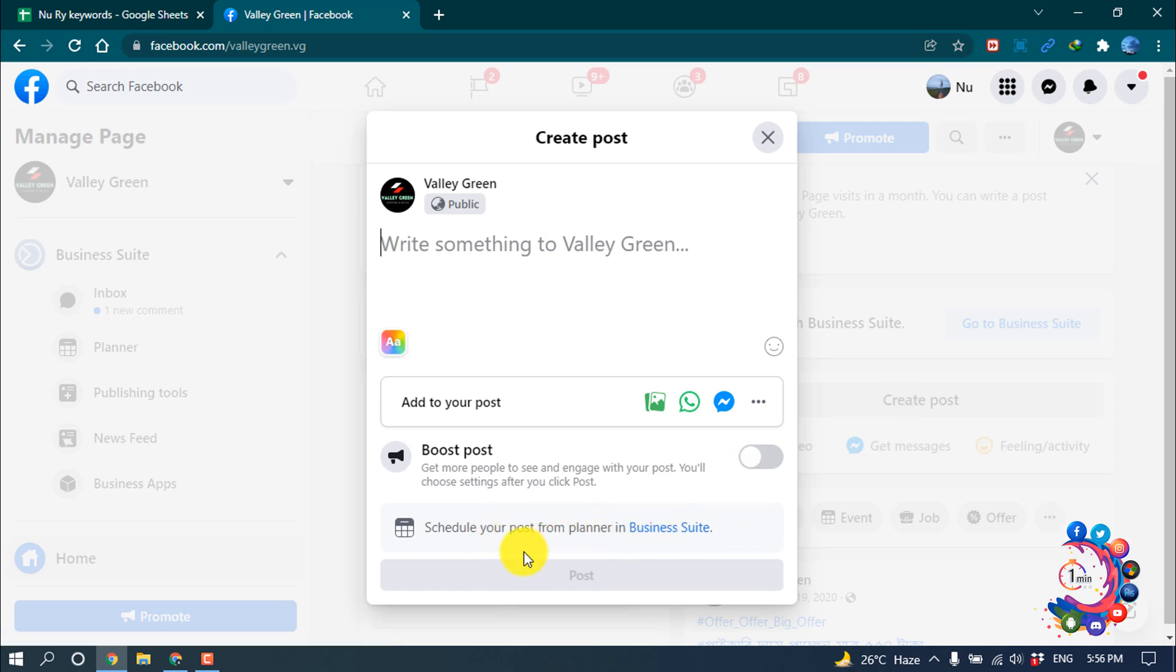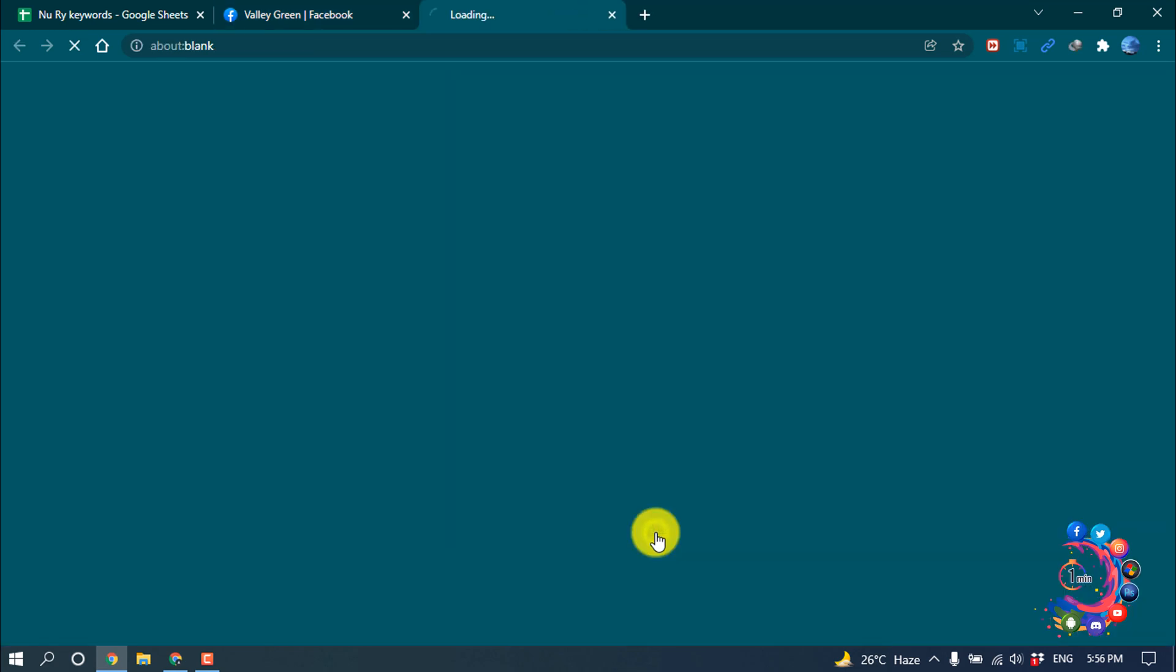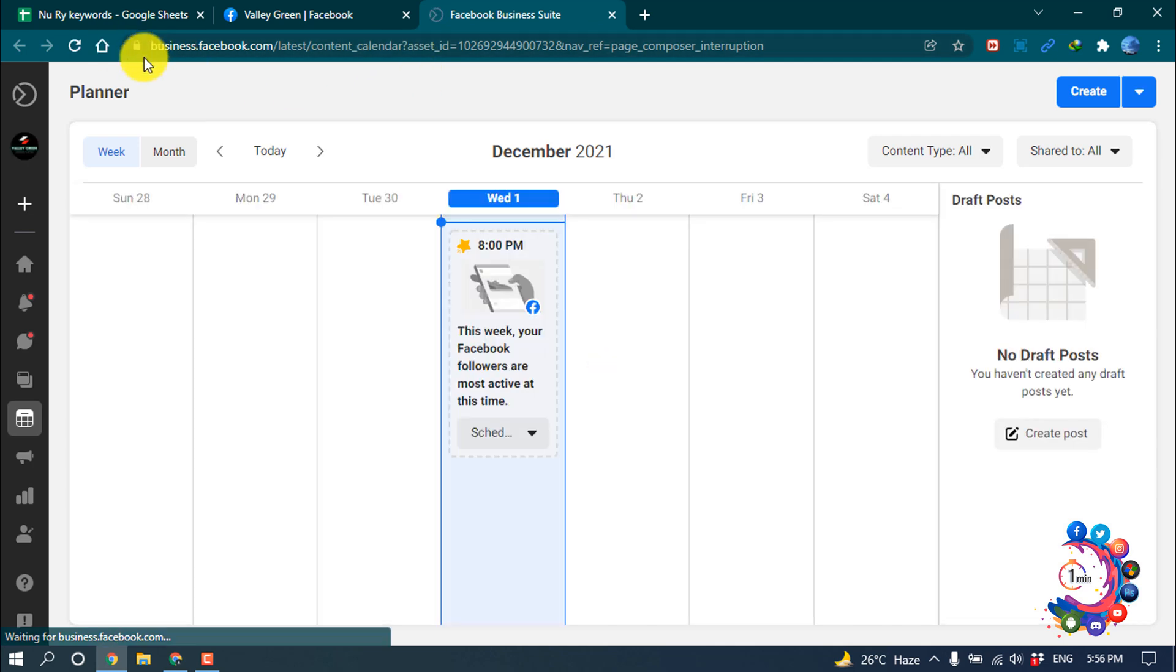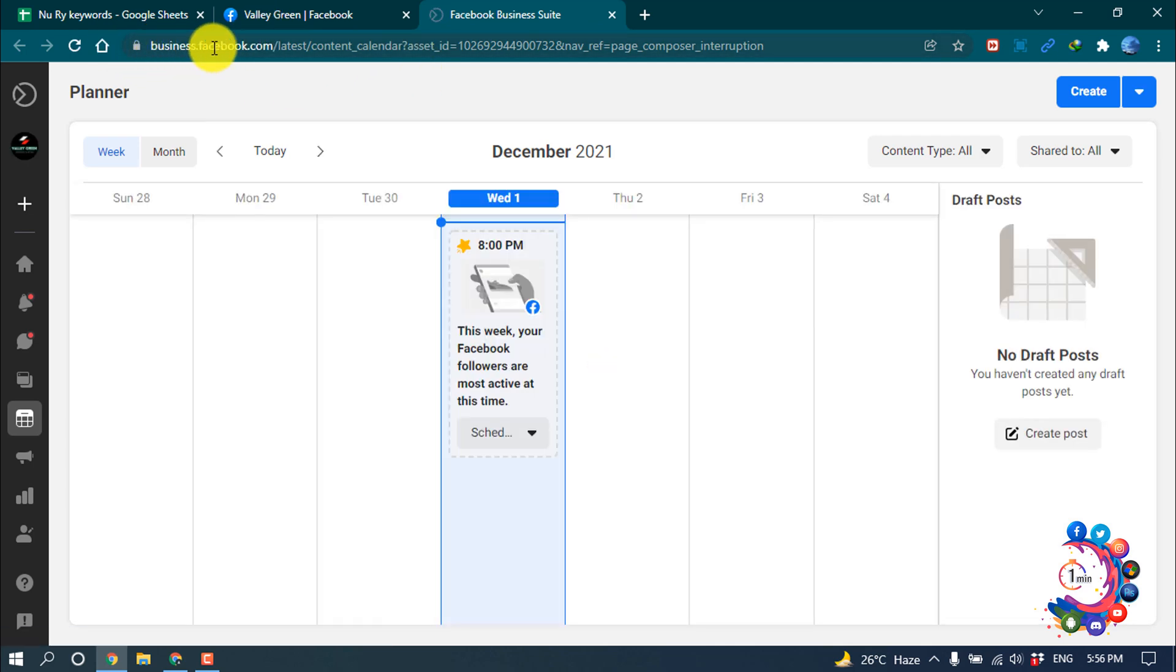I'm clicking on this business suite link. And after that, this will redirect to a new Facebook page, it's called business.facebook.com.